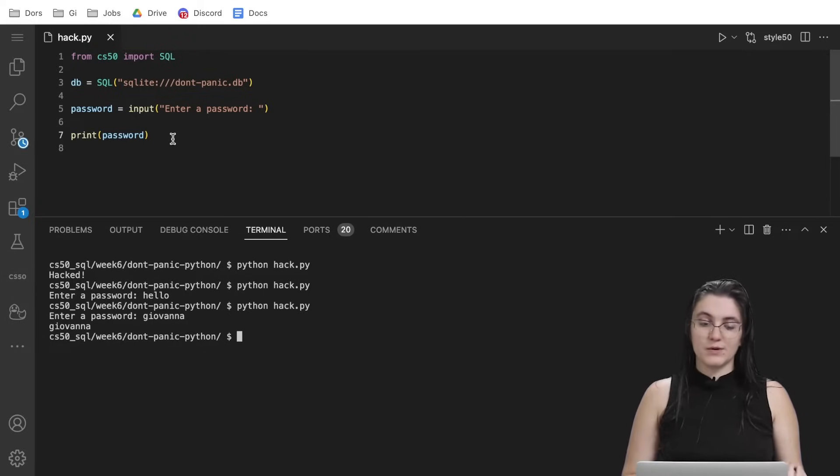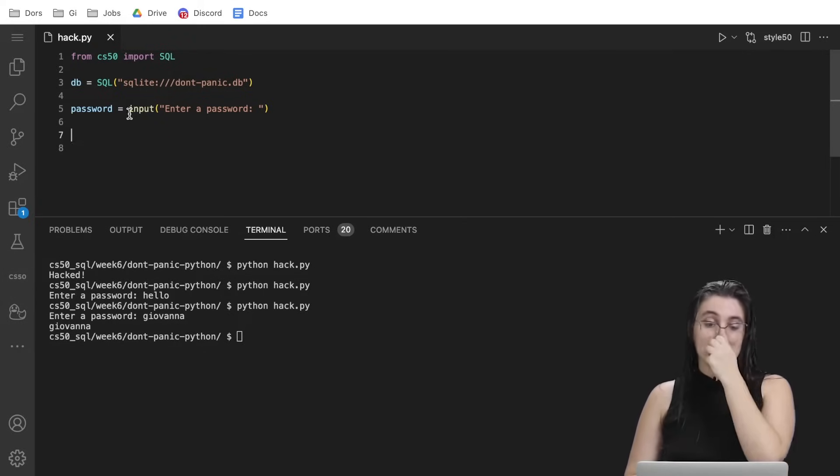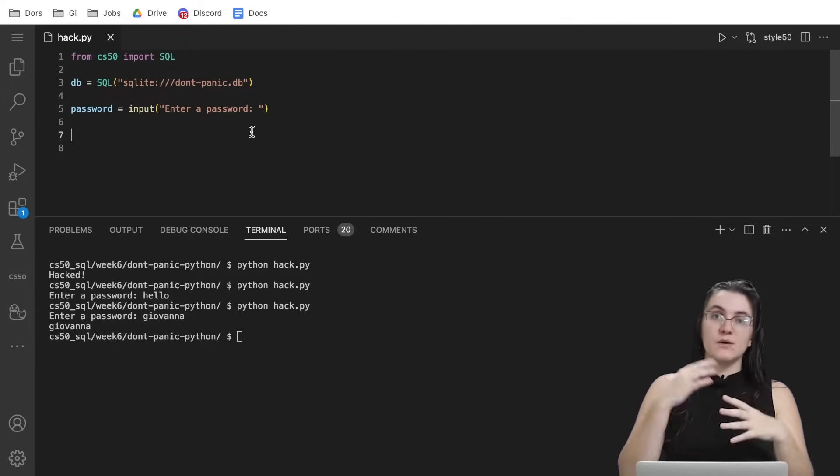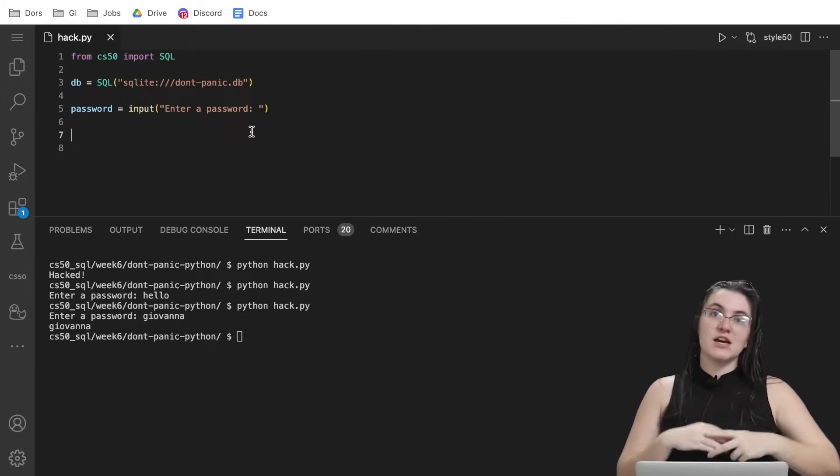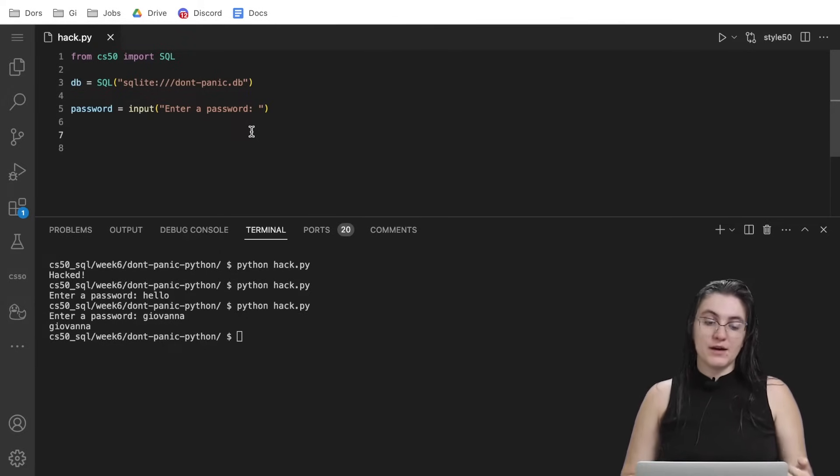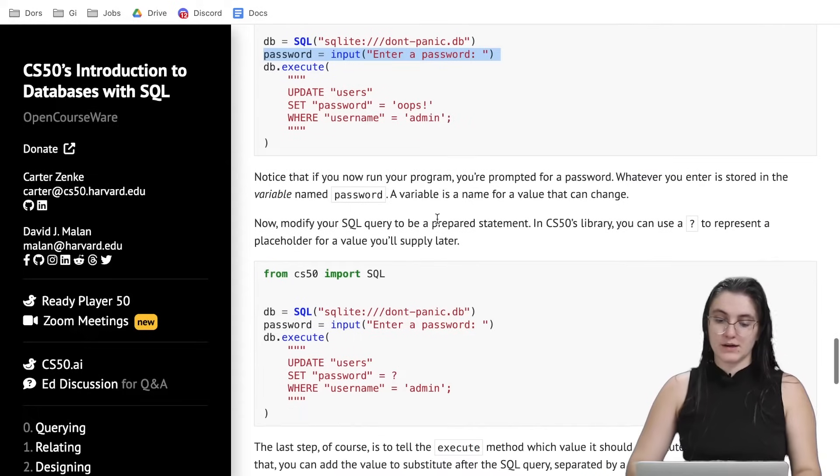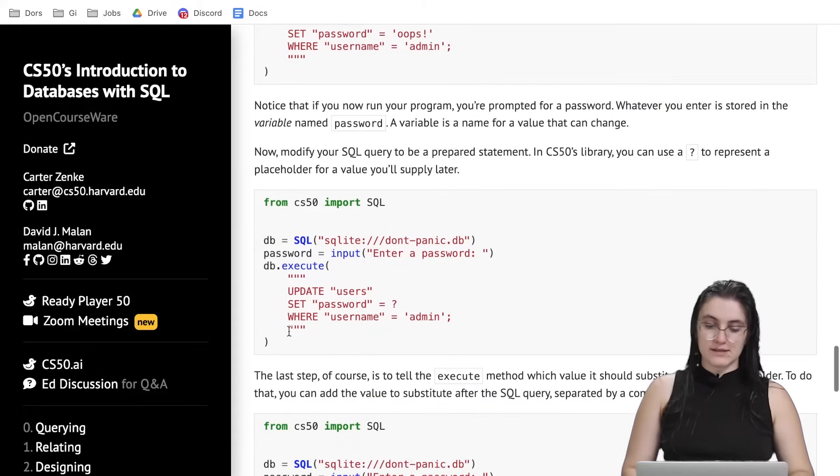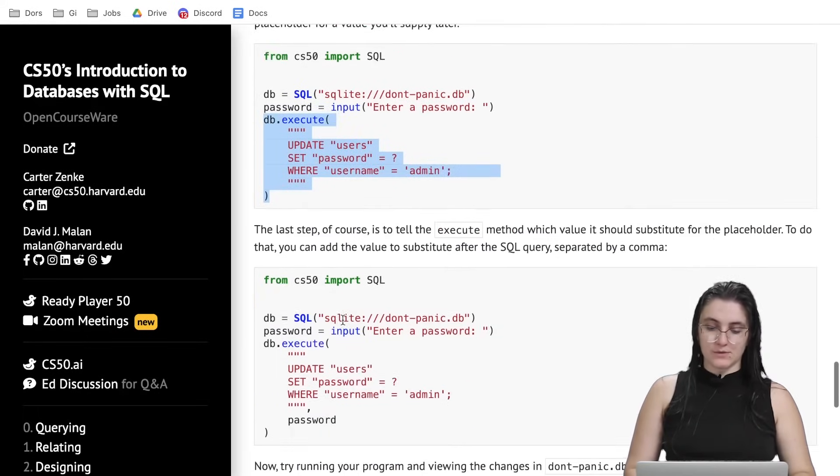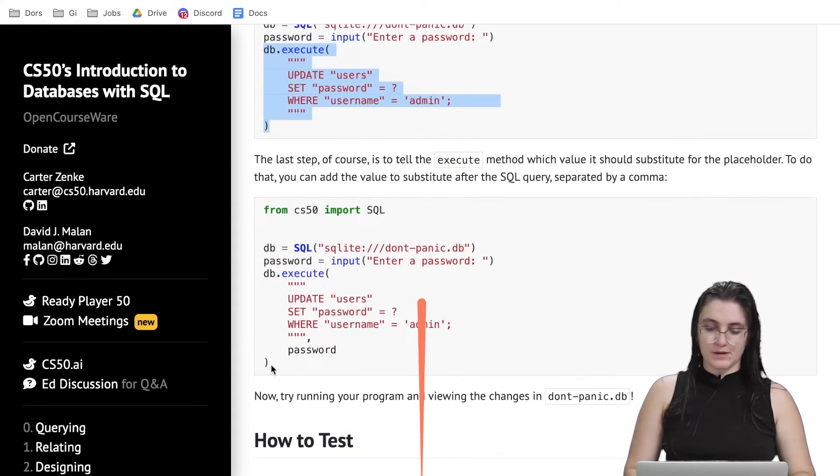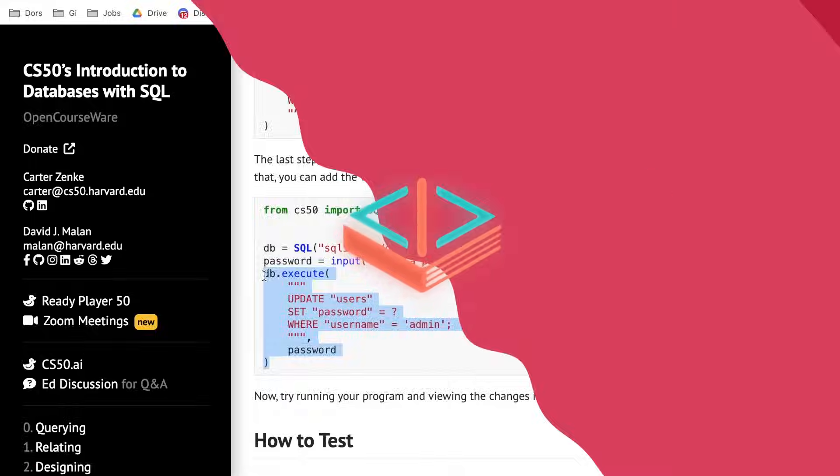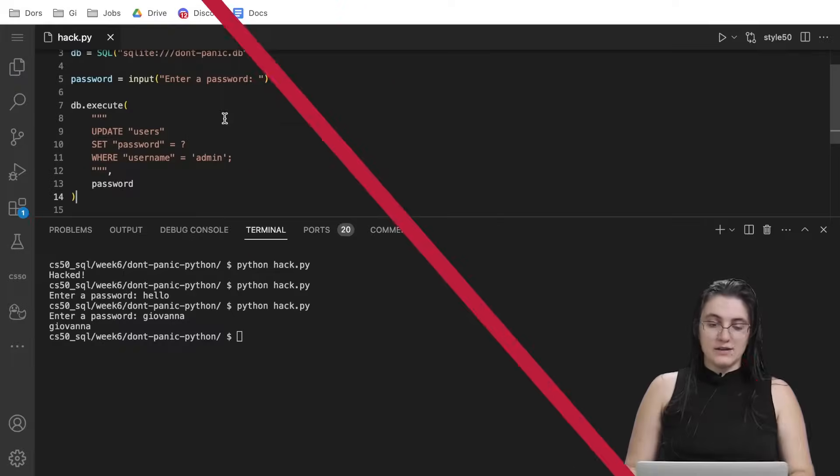But I don't want to print. I want to store the password the user type in and I want to change our table where the user is admin. So we're going to use this query here. What can we do? Let me copy the right answer. As I mentioned, our...